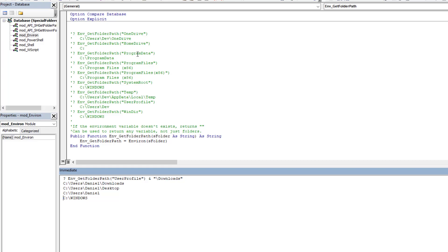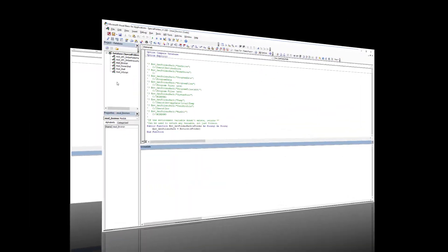One drawback: as with getting a username or computer name, this approach can be spoofed or hacked. I won't go into how, but if you're being stringent about security or worried about malicious users, this probably isn't the best approach. That said, let's be realistic — we're just retrieving a folder path to access a file or set an initial folder for a file dialog. For that purpose, this is more than fine.